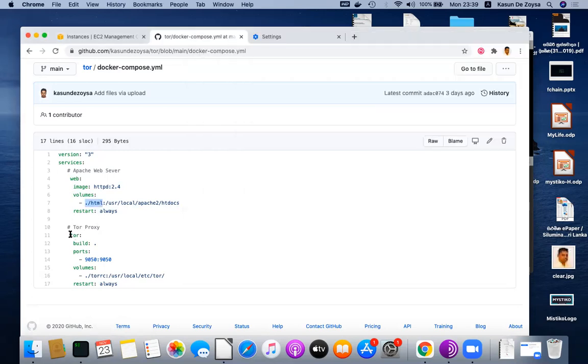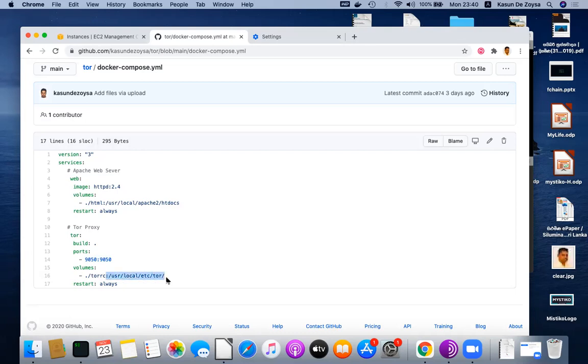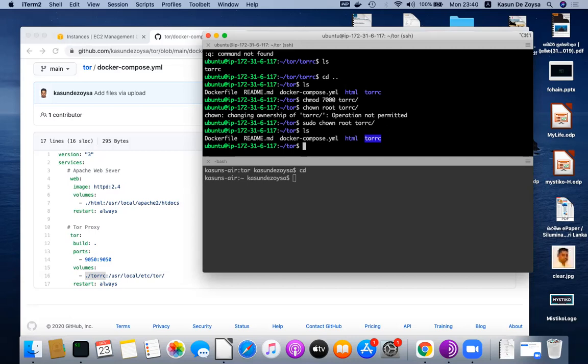Then I am running the Tor container. For that, I build that container using this Dockerfile which I showed you previously. I map port 9050 into the local host - that is the default port of the Tor proxy. Then I map the Tor configuration of the docker image, that is /usr/local/etc/tor, into my current directory torc. I have already put the configuration files in that directory, so the docker container will automatically see that.